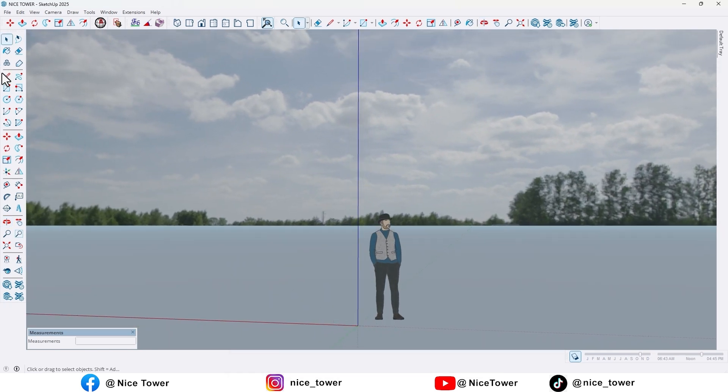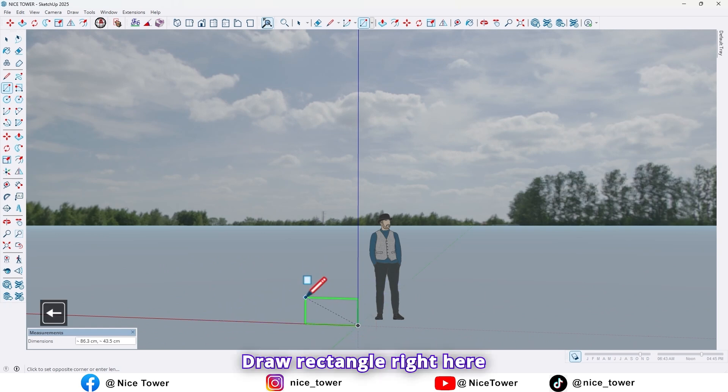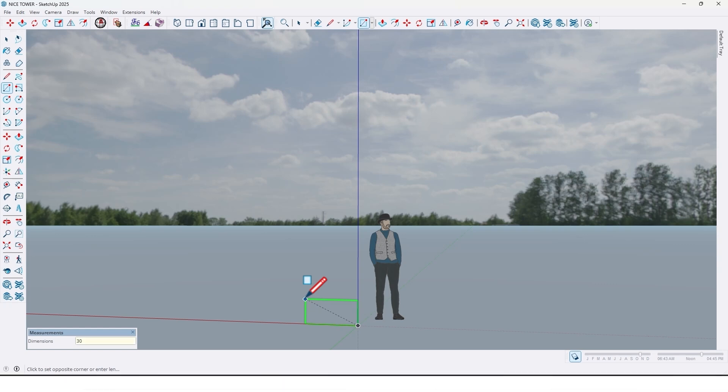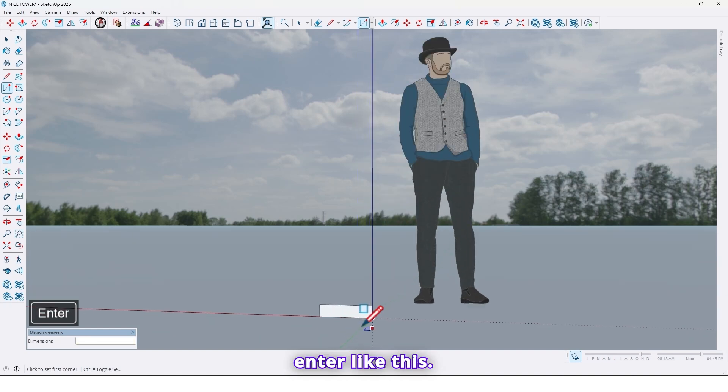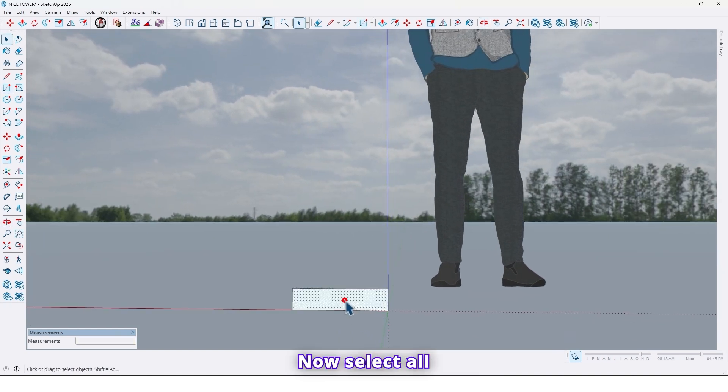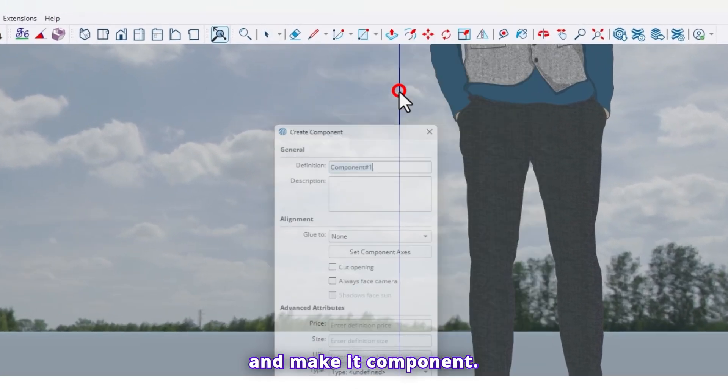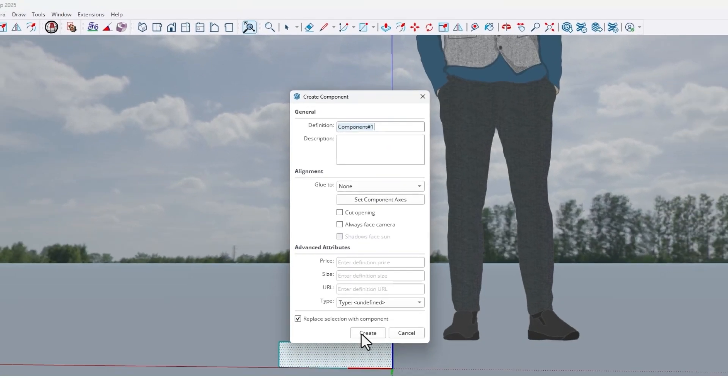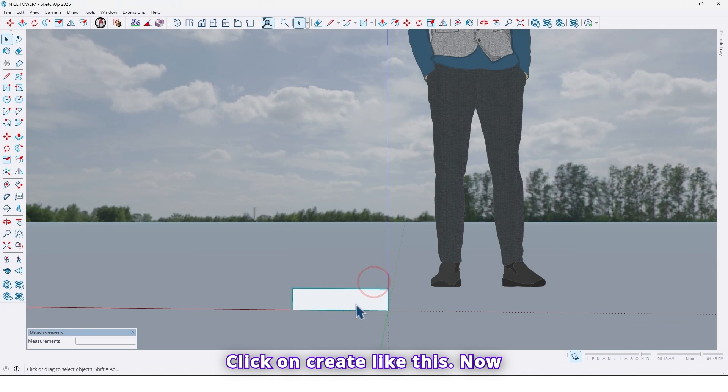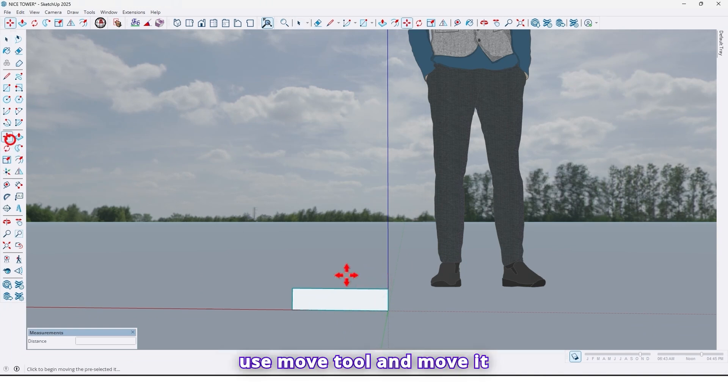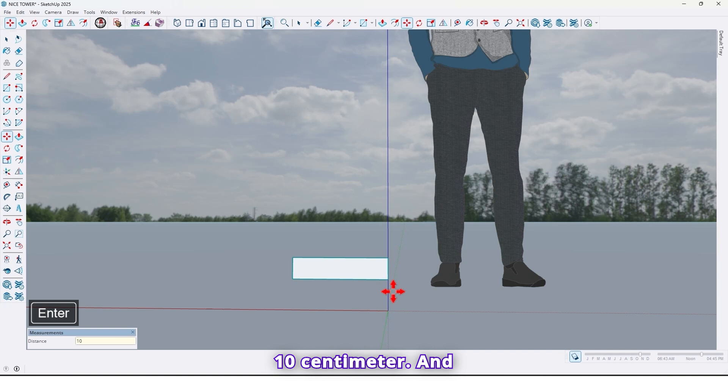First, let's create this step. Use rectangle tool, draw rectangle right here by 30 centimeter comma 7, enter, like this. Now select all and make it component, click on create like this.